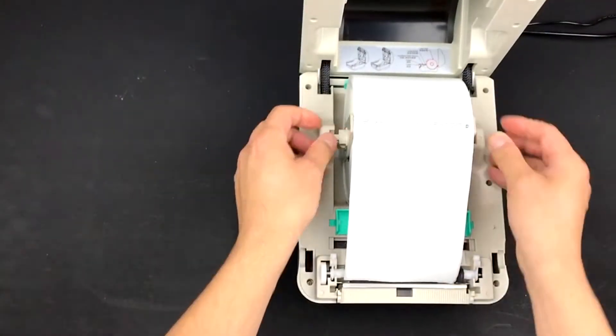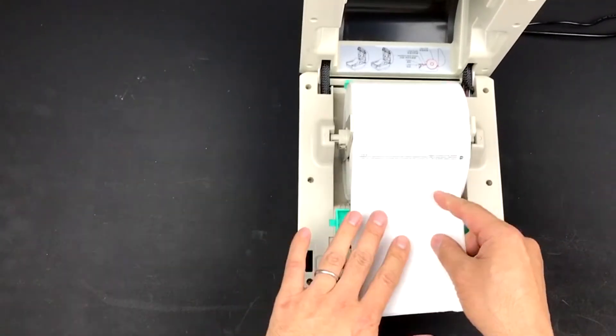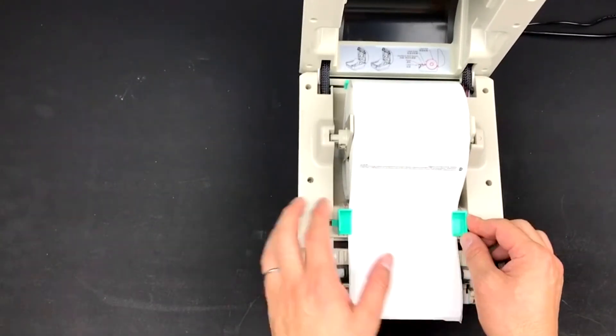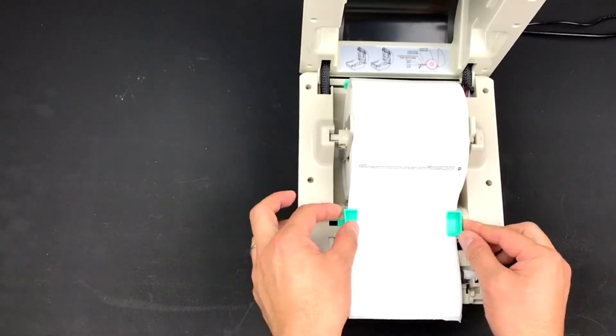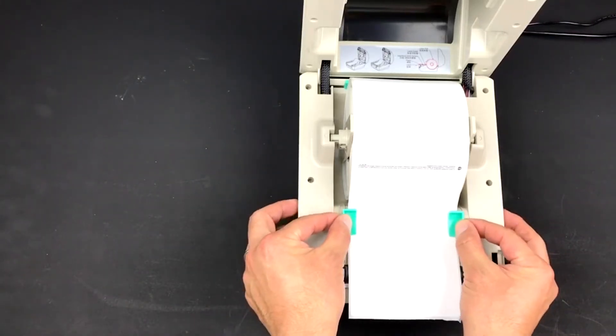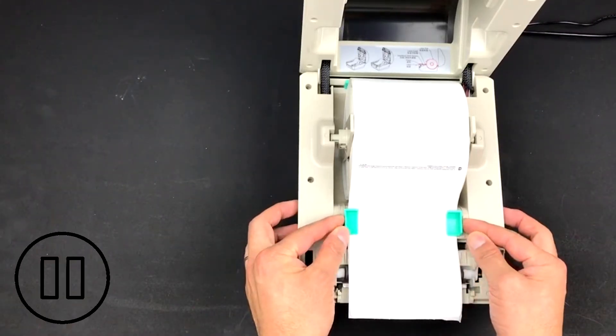Take the first sheet out of the roll and position it under and between the two green sliders. Bring the sliders closer to each other in a way which will secure the first sheet and the flow of the following sheets.